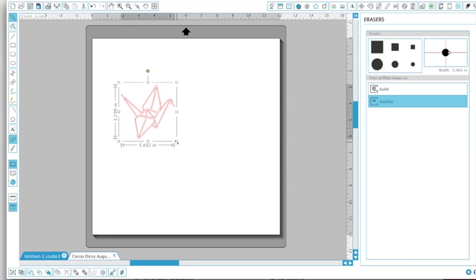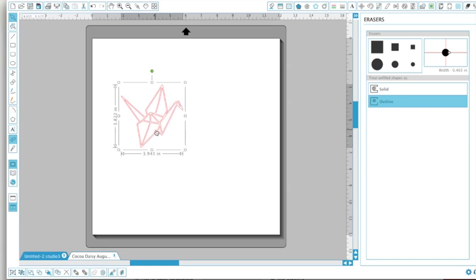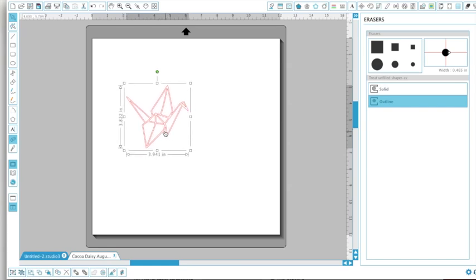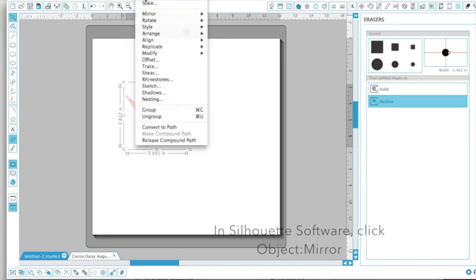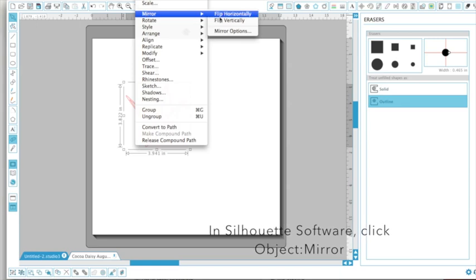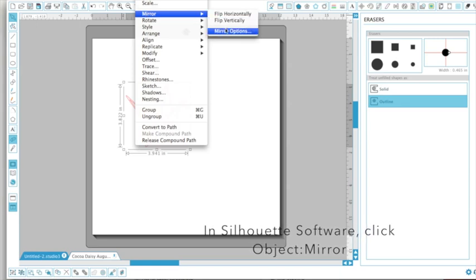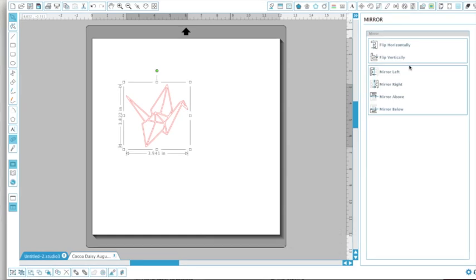So now I want to create this for my background and make that a little bit bigger. And then I'm going to come up here to object, mirror, and let me just go to mirror options so that you can see all the different options that you have.